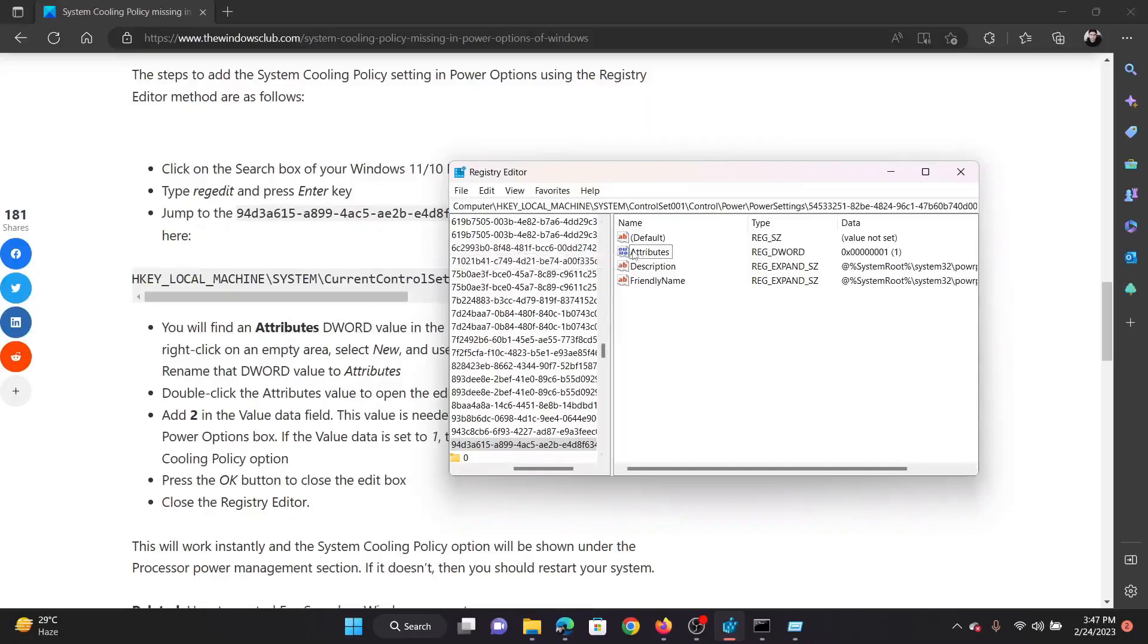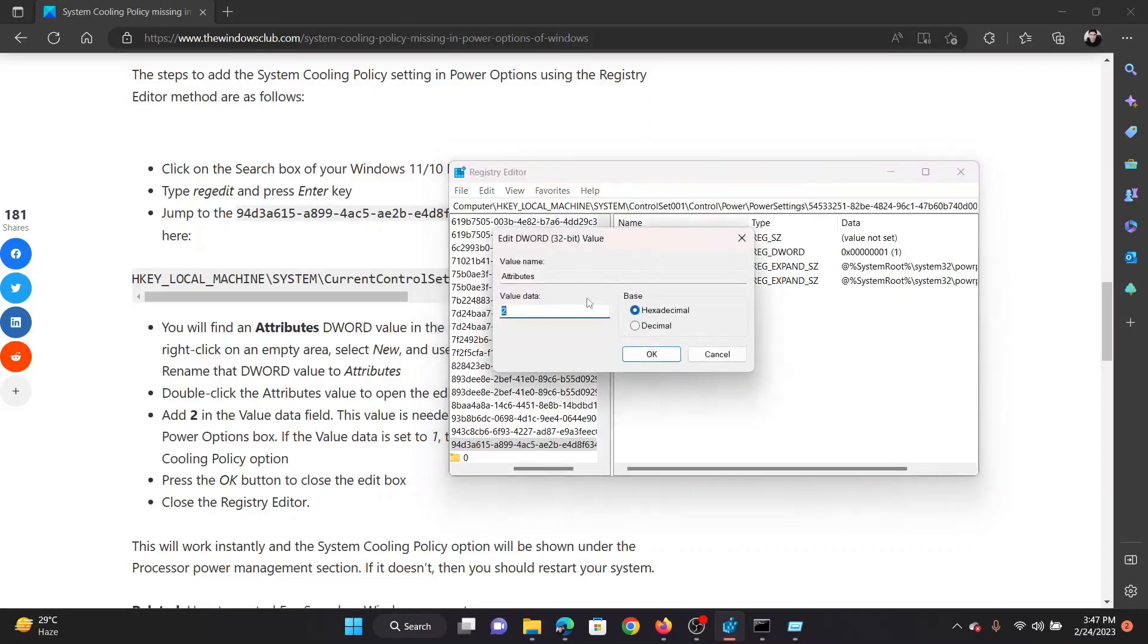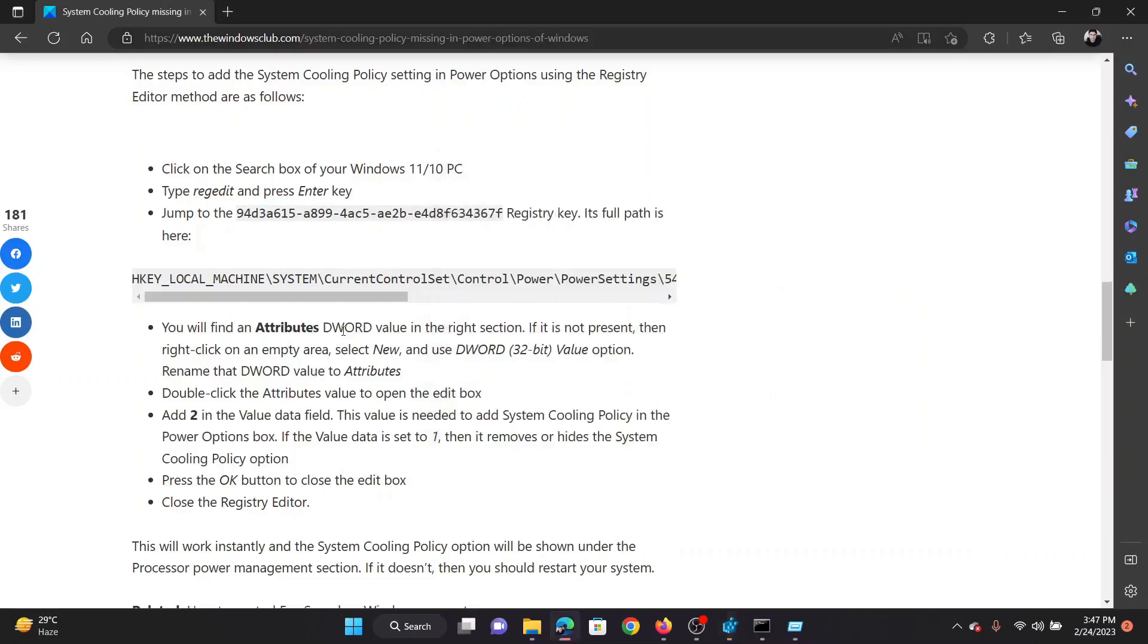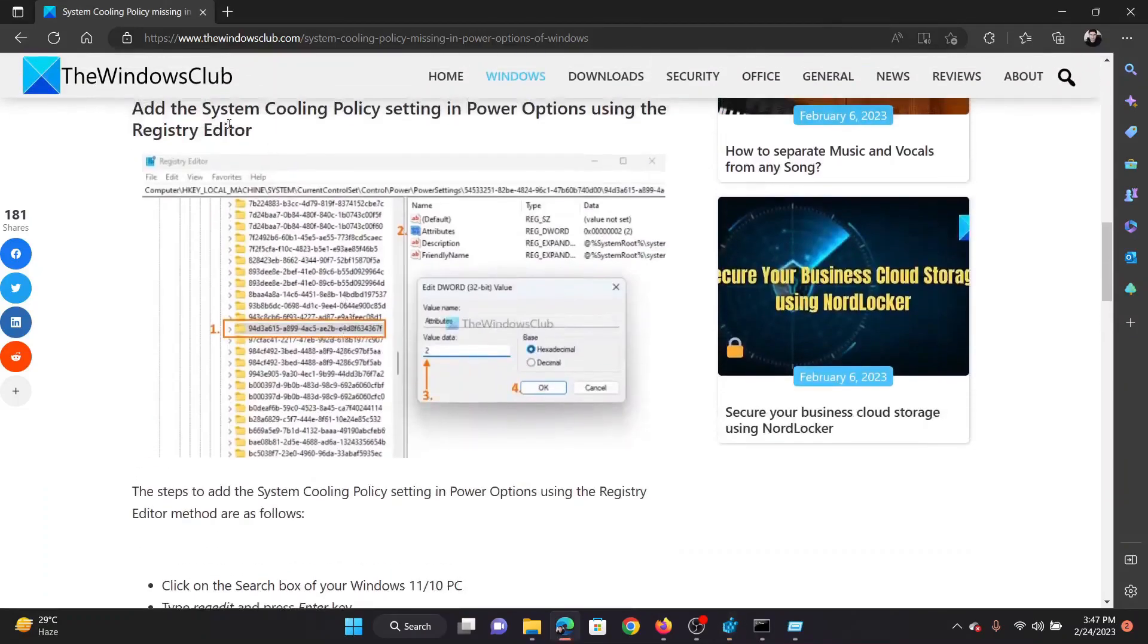When you reach the registry key in the right pane, you would notice a DWORD 32-bit entry named Attributes. Double-click on it, change the value data to 2 to enable the policy System Cooling Policy, and click on OK. Now the System Cooling Policy will appear in the Power Options window.